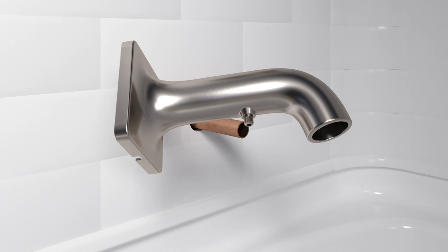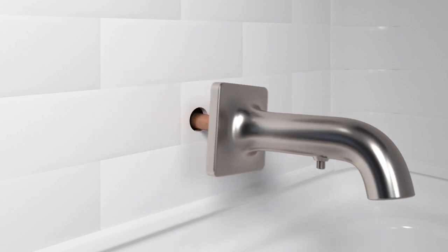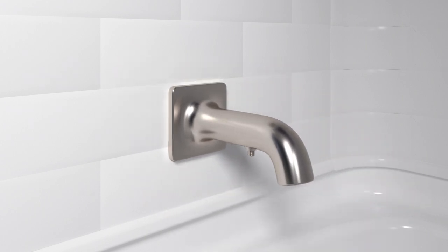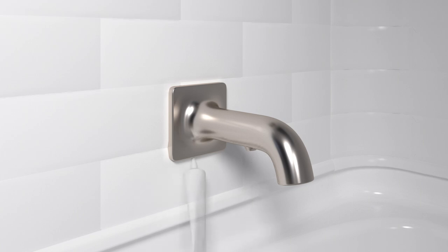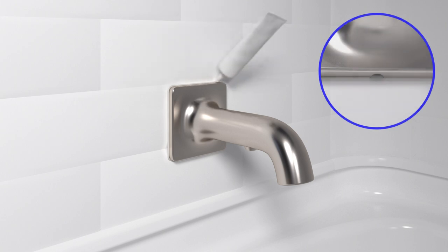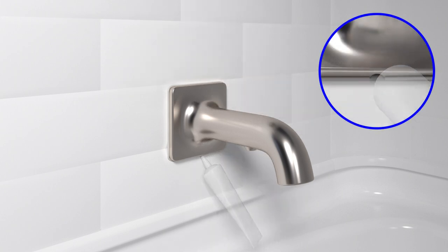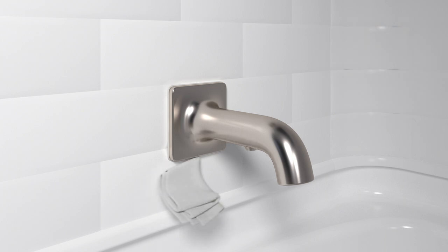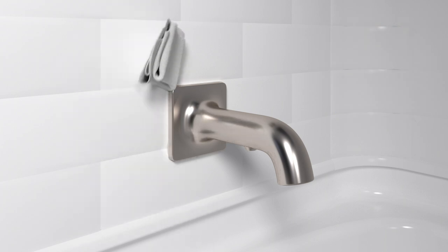Slide the spout onto the tube. Tighten the set screw to secure. Apply sealant around the spout, leaving a gap at the bottom. Wipe away any excess sealant.